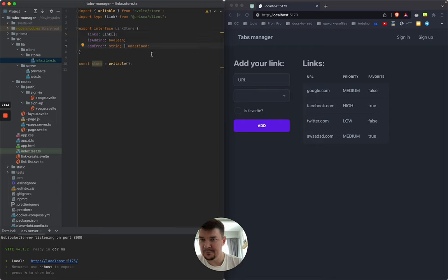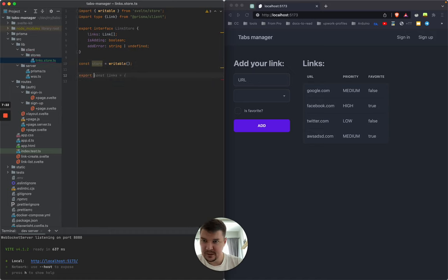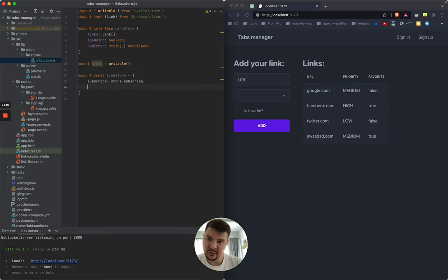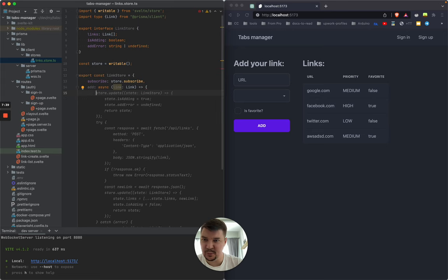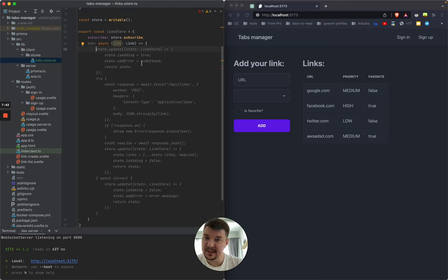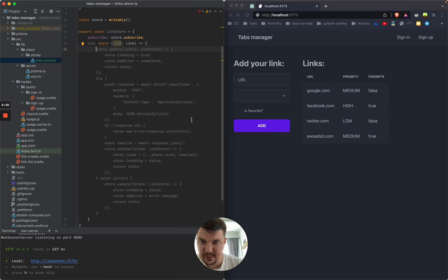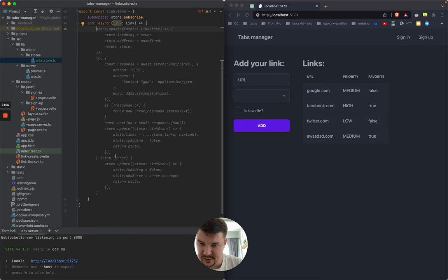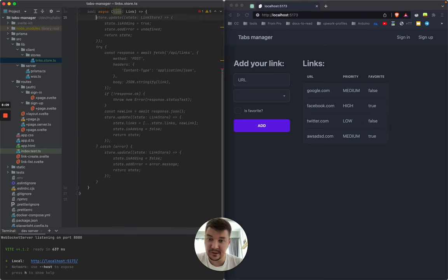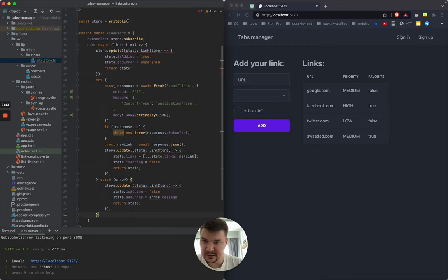Now let's define our public interface for the store — export const linkStore. We will expose subscribe and we will expose an add method. Let's see what GitHub Copilot recommends. That's a lot of code — let's analyze it quickly. It updates the state of the store, then makes an HTTP request to an API (which in our case doesn't exist — we use WebSockets), parses the result, saves it to the store, and in case of error it updates the store too.